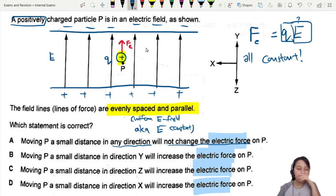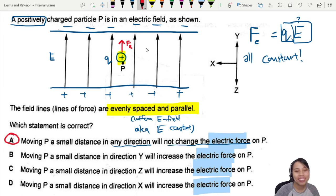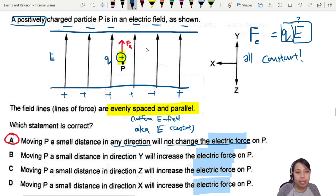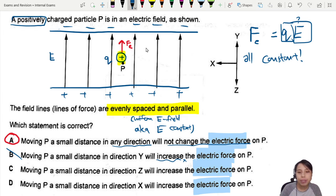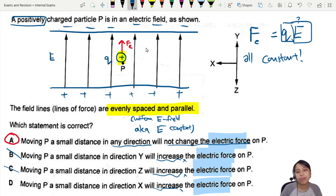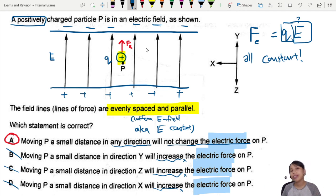Everything is constant regardless of where you move, so A is actually the correct choice. Let's check B, C, D: moving in the y-direction will increase electric force — no, it's a uniform field with the same charge. Moving in z will increase — no. Moving in x will increase — no. Q and E are the same, so electric force is the same.